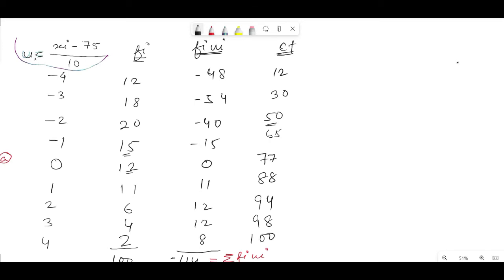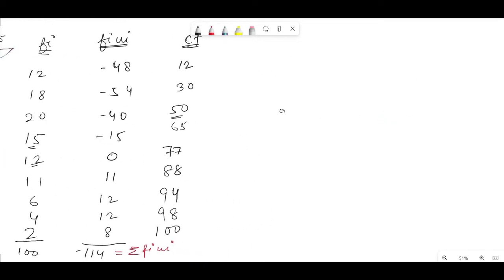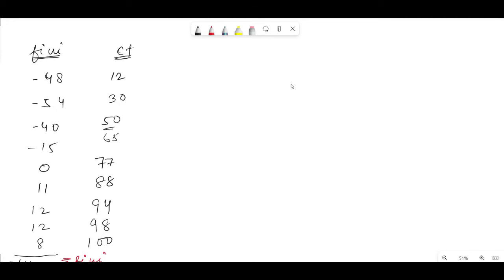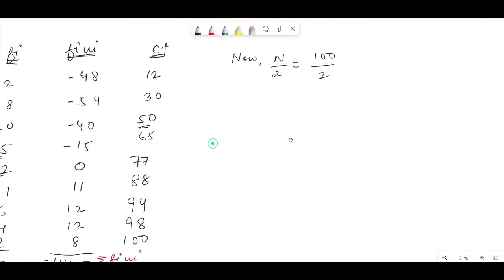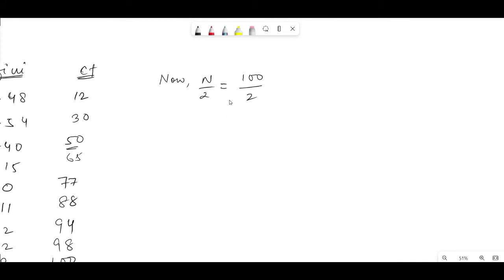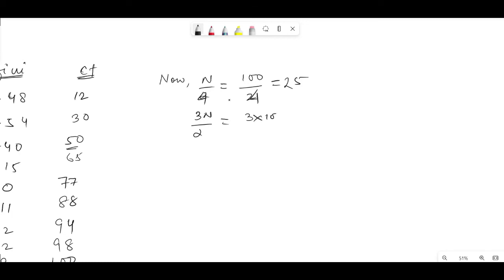Now let's find the quartiles. We need n/4 and 3n/4. n = 100, so n/4 = 25 and 3n/4 = 75. Note: n/4 is for Q1, and 3n/4 is for Q3. For n/2 = 50 that would be for the median.